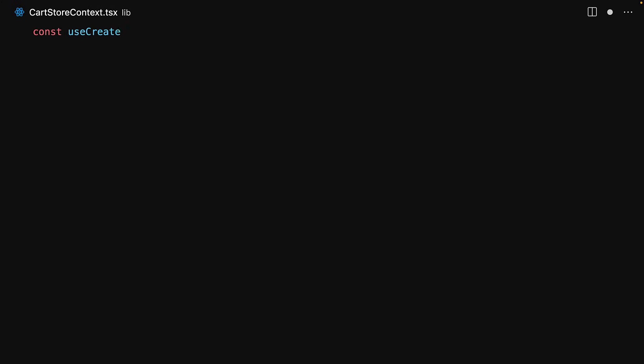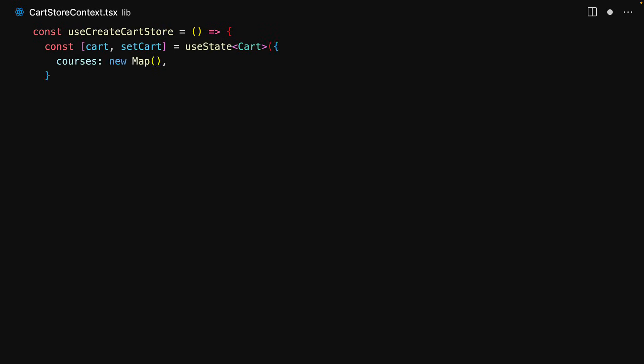The first utility that we will build is there to simply create the cart store. We will not export this because it should only be used by the provider, which we will define in the same file. As we've mentioned, our store will internally operate on useState and it will be maintaining an instance of the cart data structure that we defined within our types.